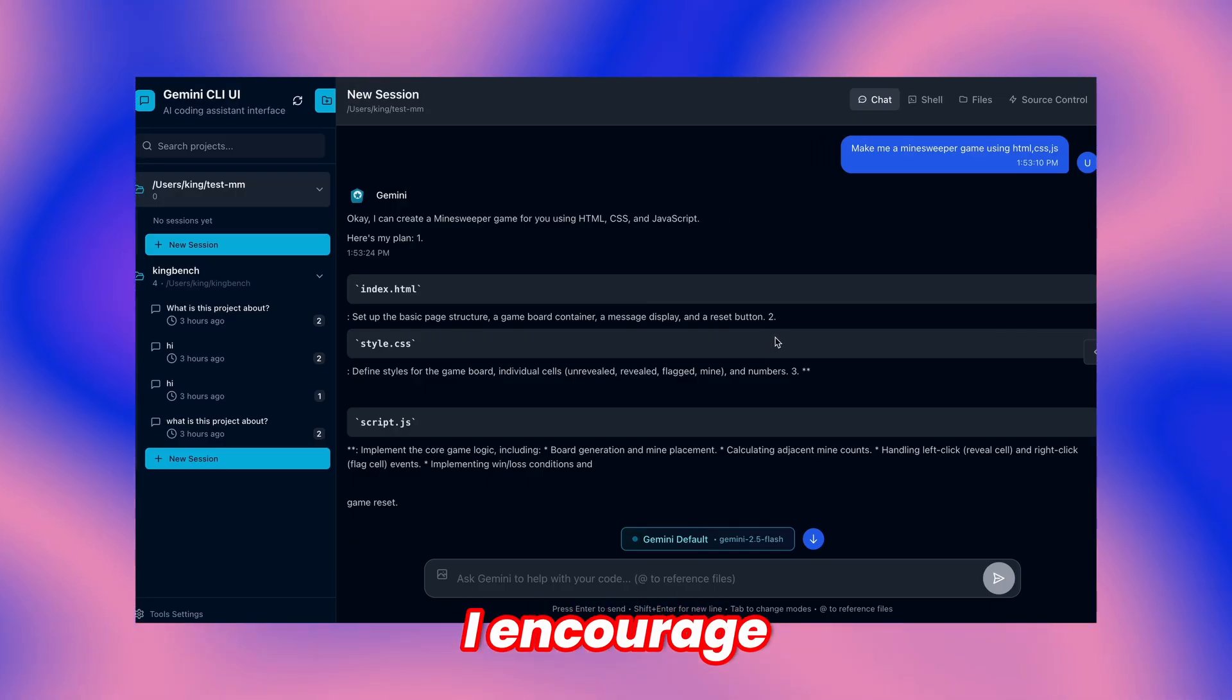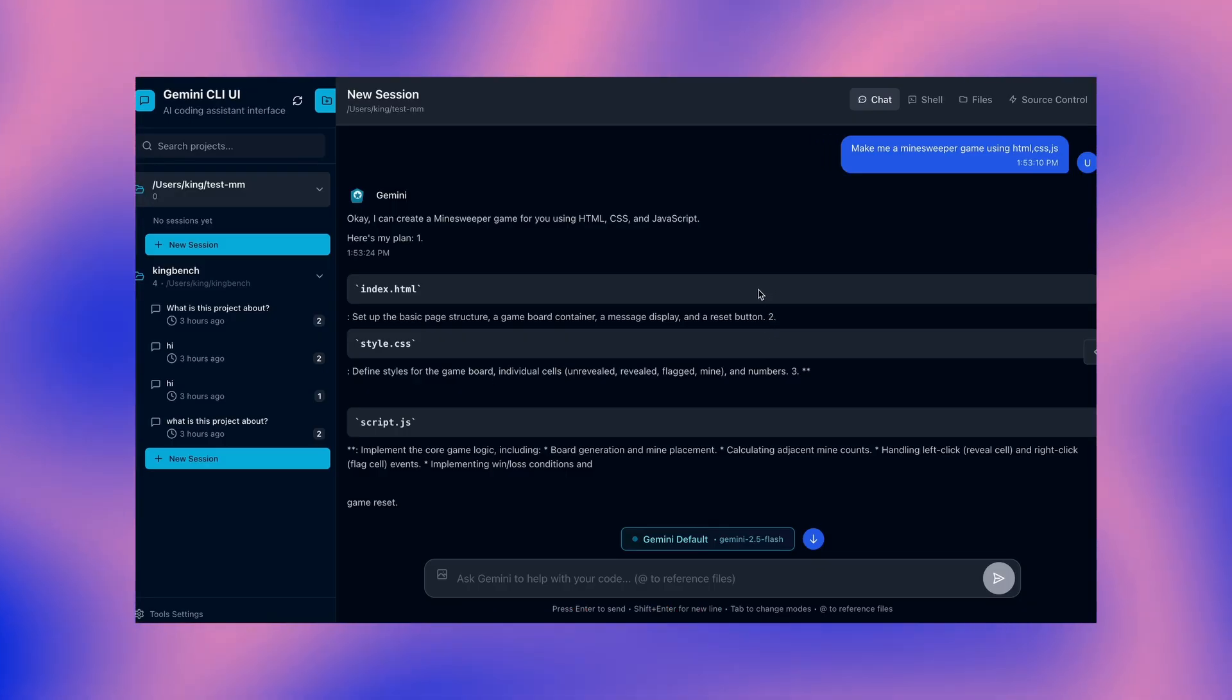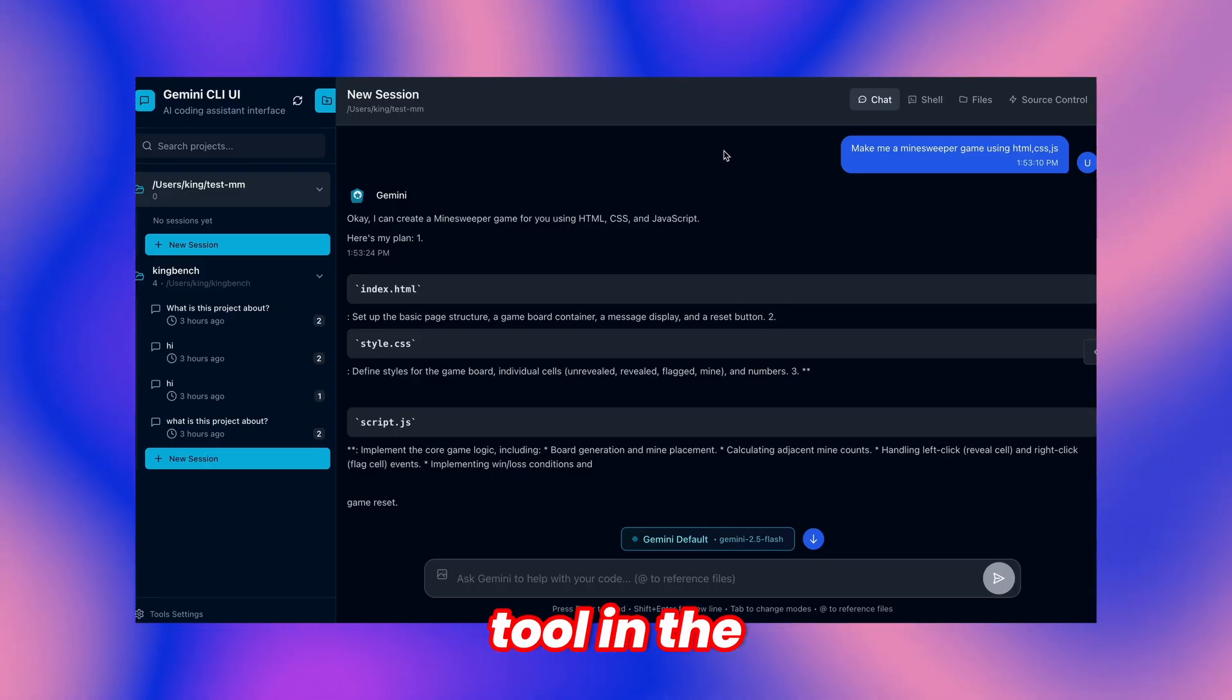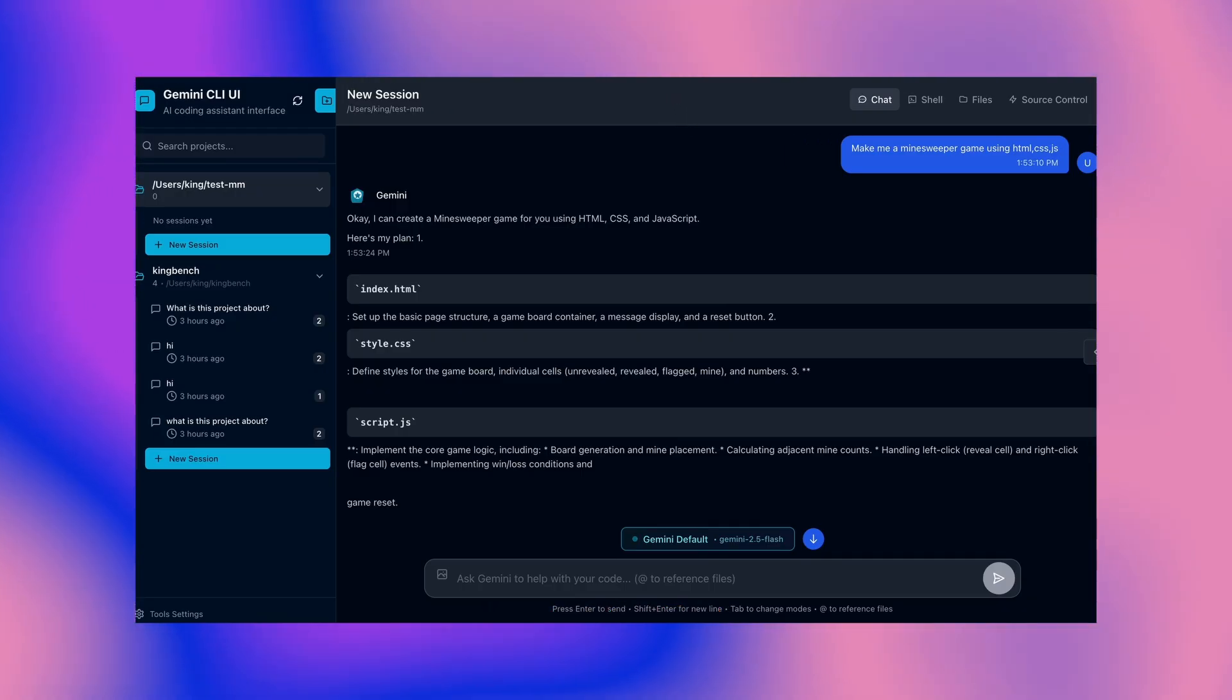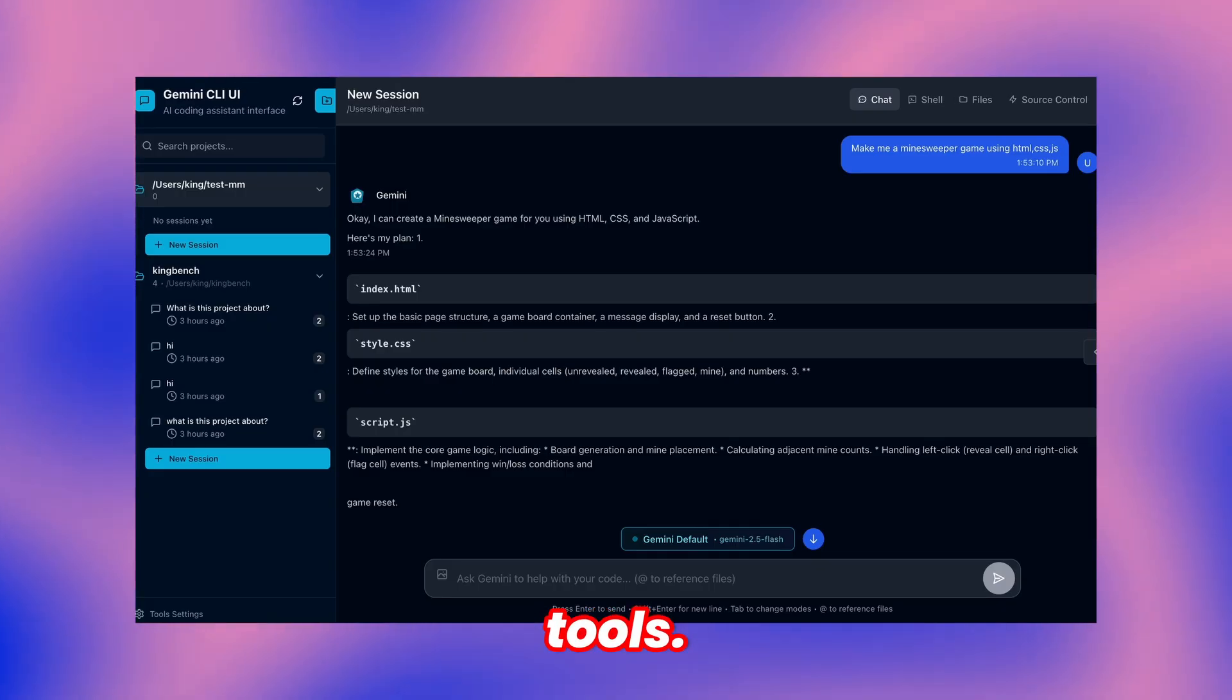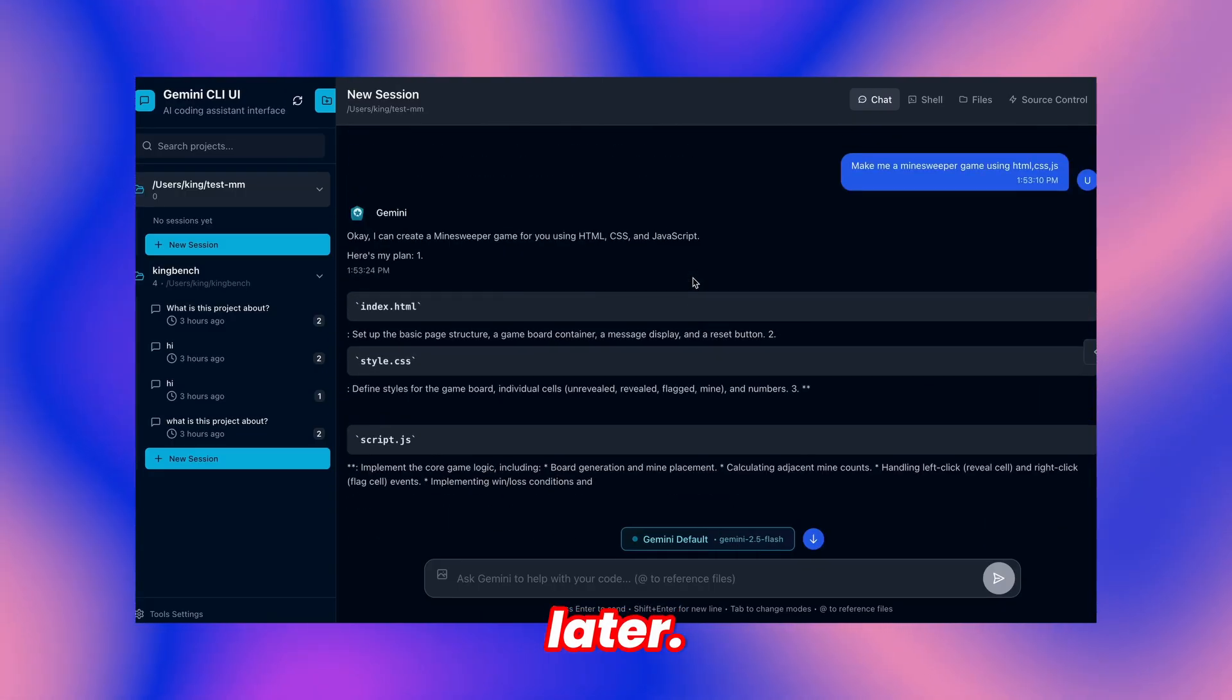I encourage everyone to experiment with this tool too. Let me know what you think about this tool in the comments below. Have you tried similar interfaces before? I'm curious about your experience with CLI tools. Catch you in the next one, everyone, later.